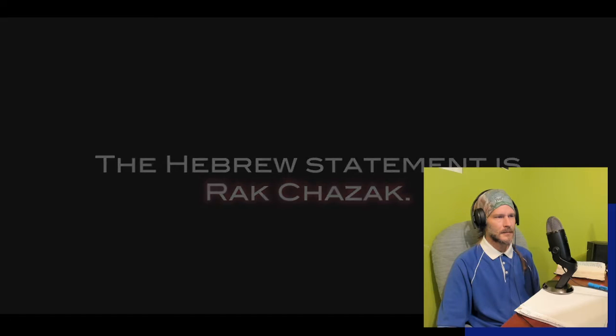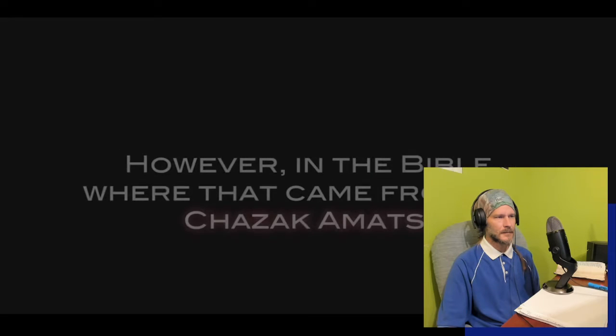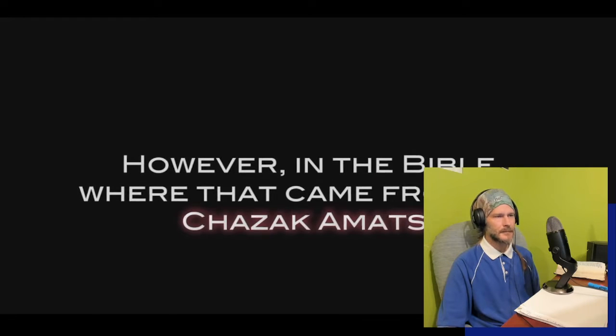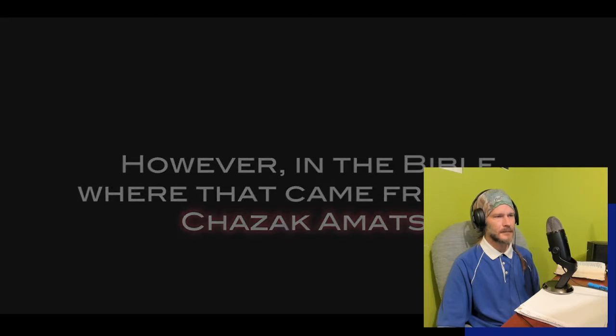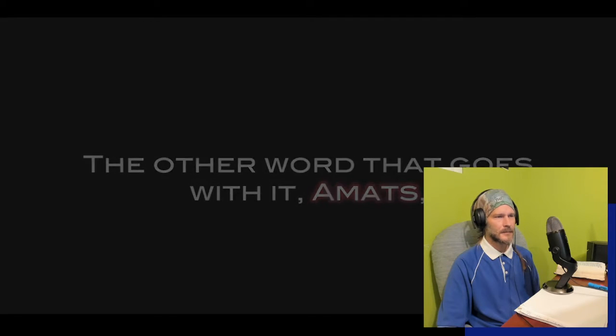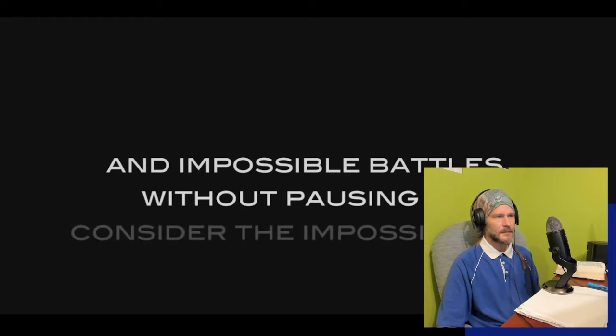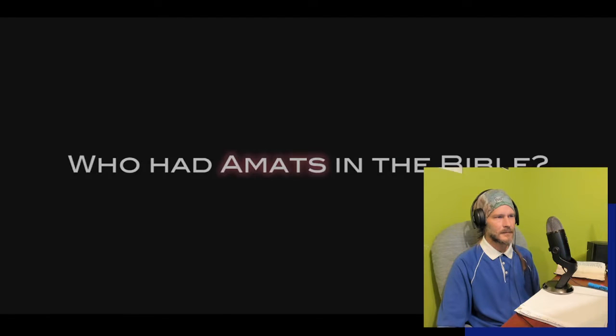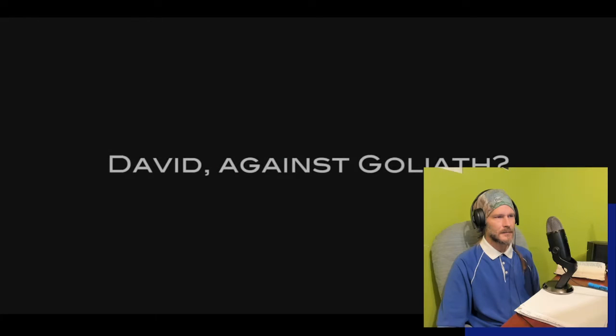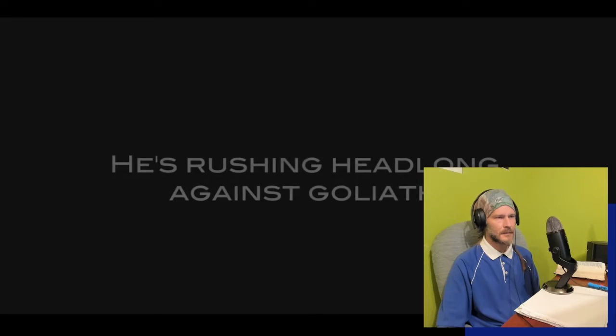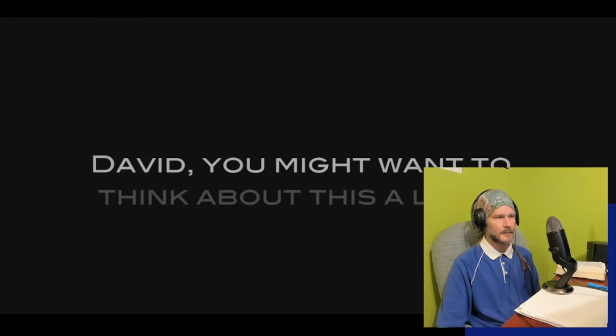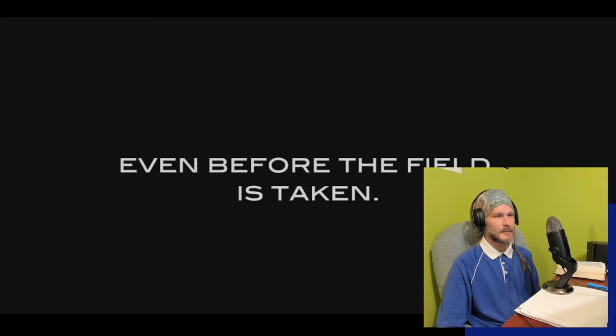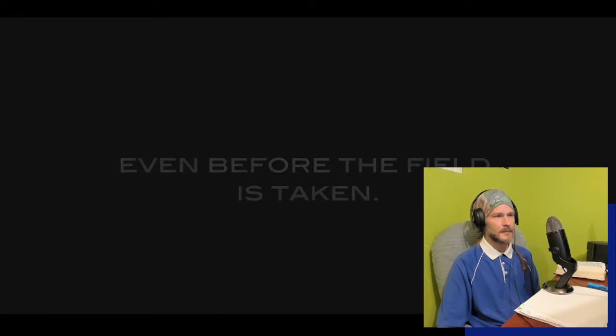The Hebrew statement is chazak v'amats. However, in the Bible where that came from, it's the chazak amats. The other word that goes with it, amats, it's heavenly audacity, is rushing headlong into the most hazardous and impossible battles without pausing to consider the impossibilities. Who had amats in the Bible? David against Goliath, that's serious amats. He's rushing headlong against the Goliath. It's like, David, you might want to think about this a little. No, I'm not weighing the impossibilities. This is for my God. It's a confidence in victory even before the field is taken.